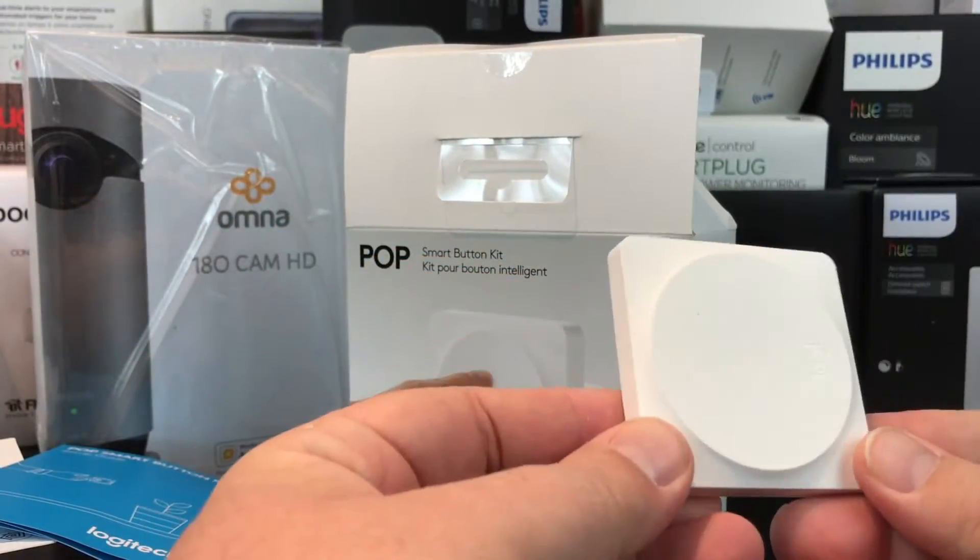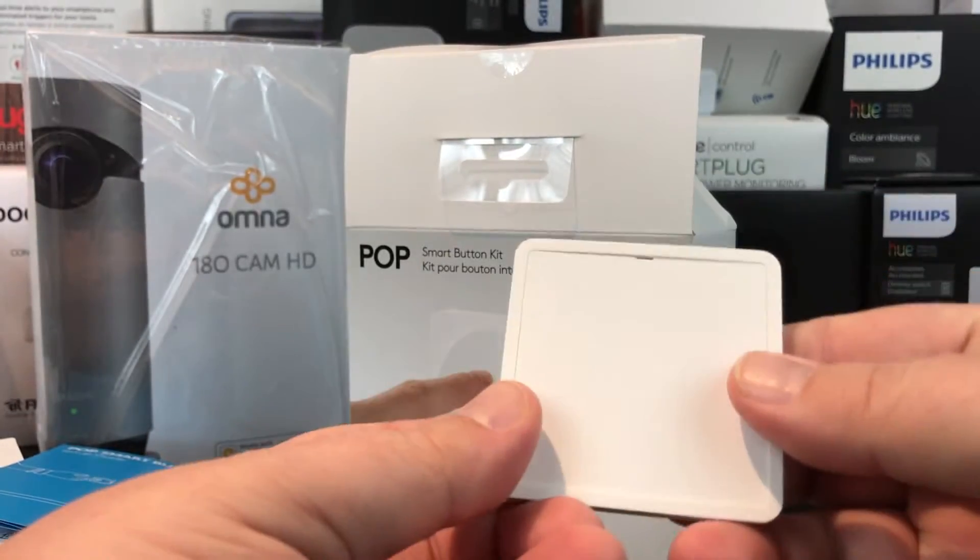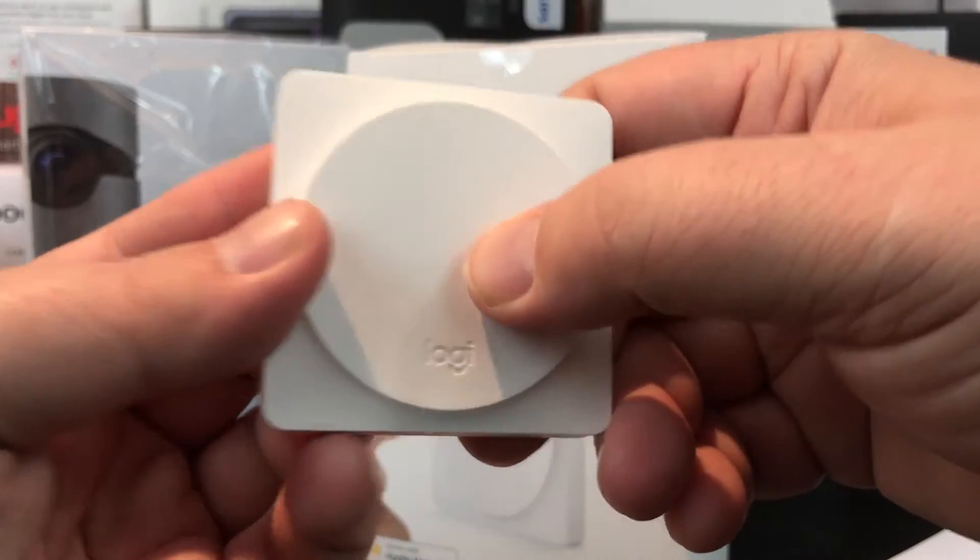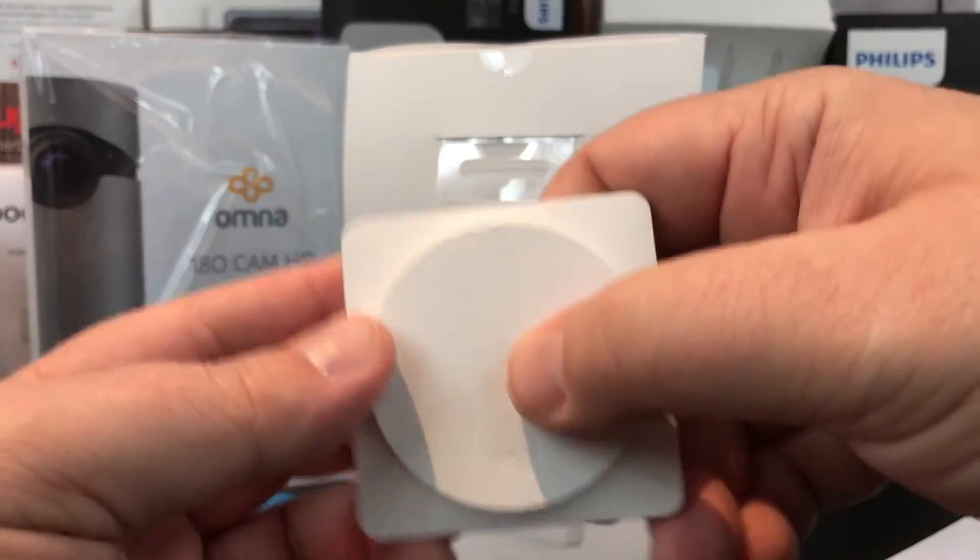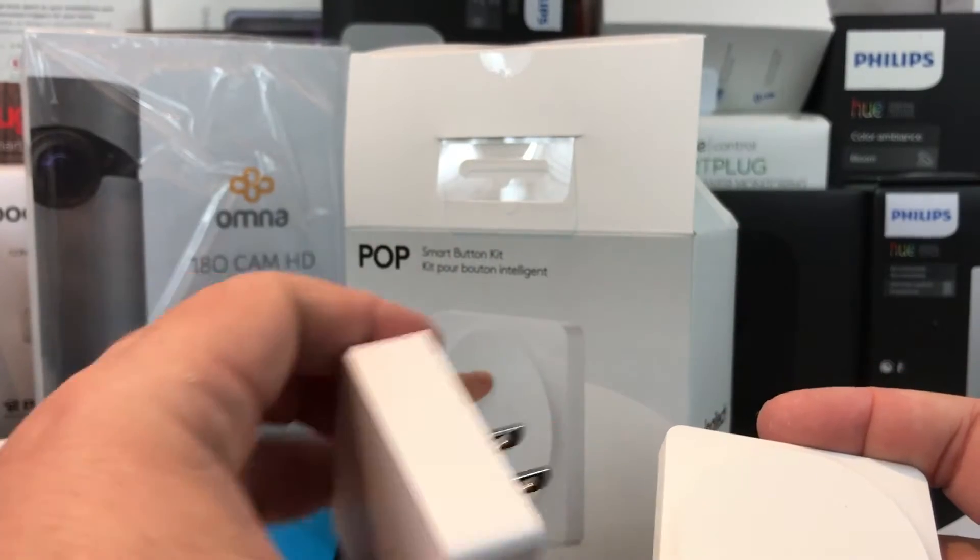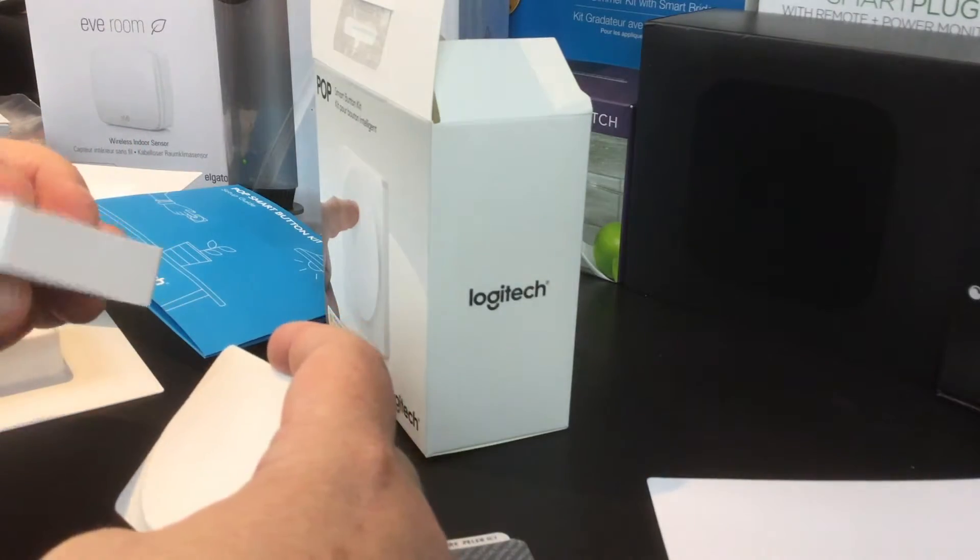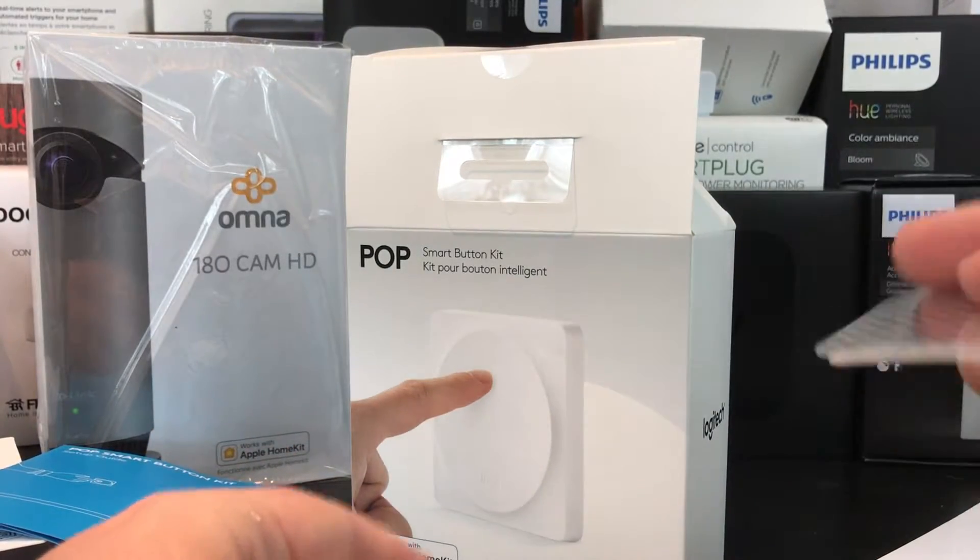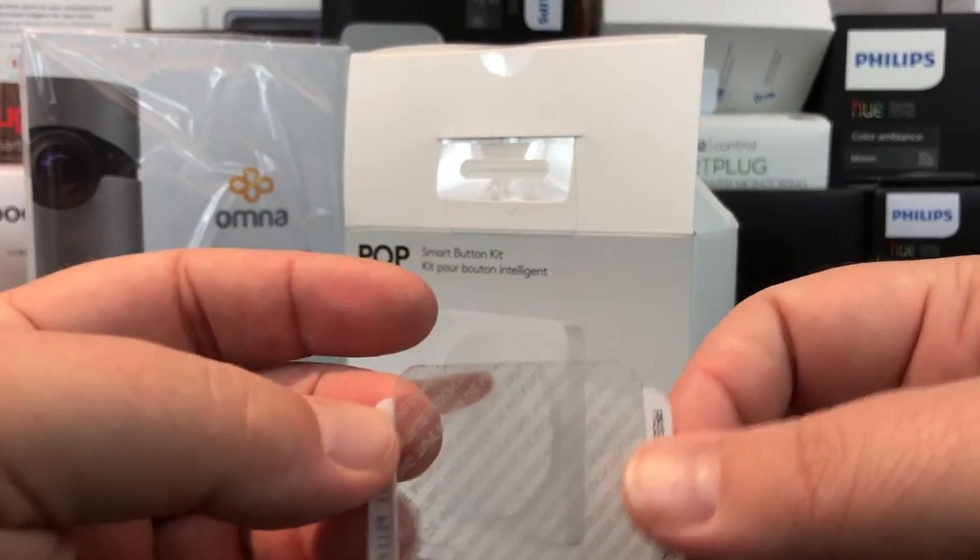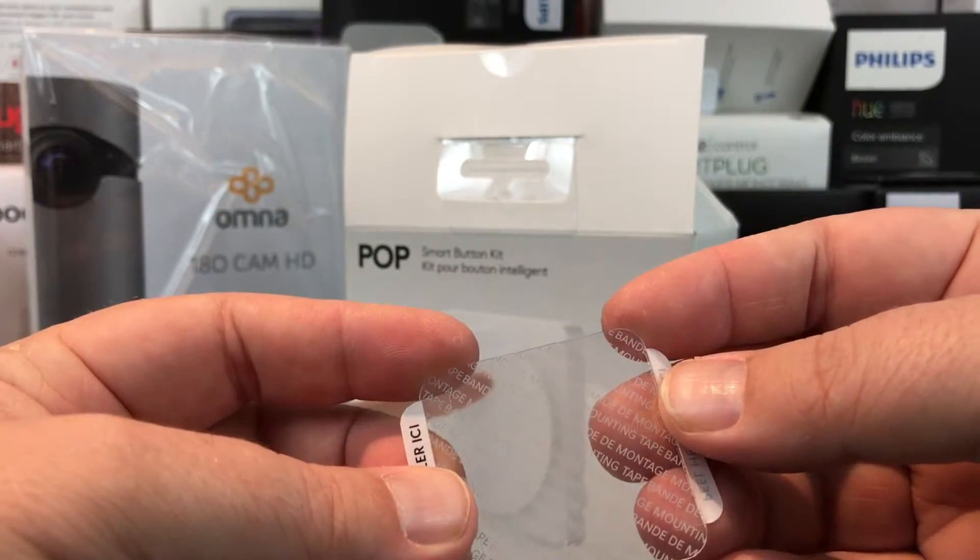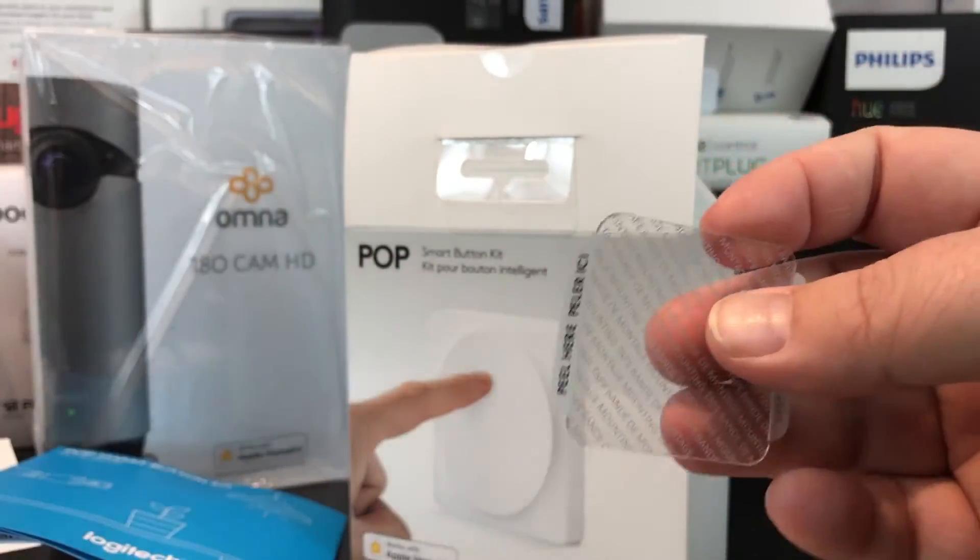This is a big button, you can hear the clicking of it. We're going to plug the bridge in. The HomeKit logo is on the side of this, which is okay. Looks like we've got some double-sided tape here for mounting.